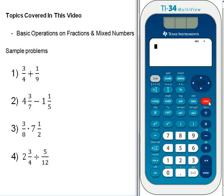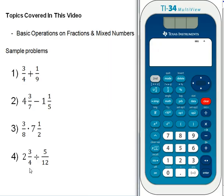Hit clear. The last example is 2 and 3 fourths divided by 5 twelfths. If you were doing this by hand, you'd first convert the mixed number to an improper fraction: 2 times 4 is 8, plus 3 is 11, giving 11 fourths divided by 5 twelfths. Then you'd keep 11 fourths, change division to multiplication, and flip 5 twelfths to 12 over 5 — quite a process. On the calculator, you don't have to worry about any of that; just type it in exactly as it appears.